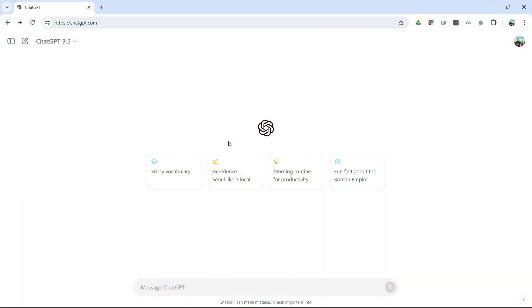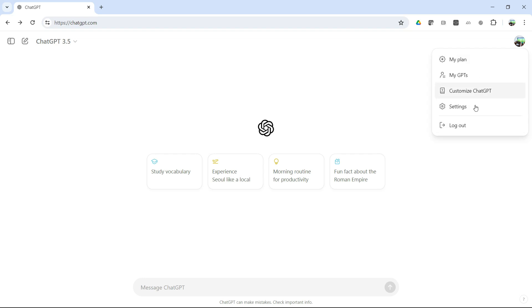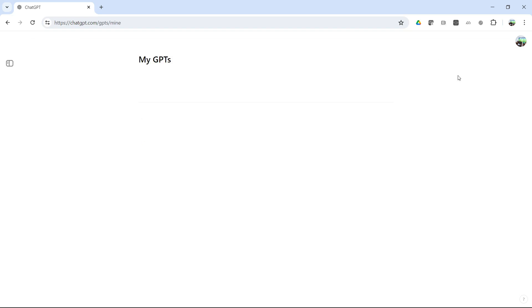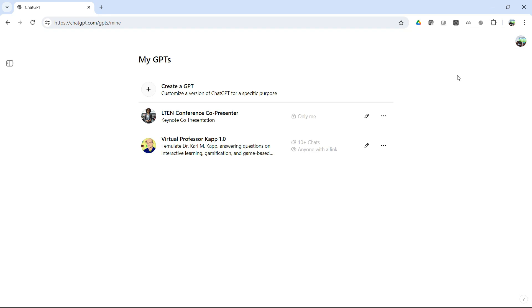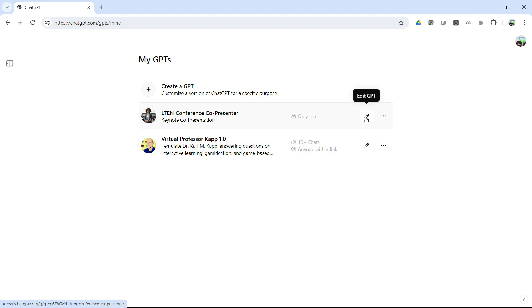Okay, here we are at the ChatGPT, in this case 3.5 screen, and I'm going to show you how to create a chatbot. So I'm going to click up here. You would click on your logo, and you have these options, my plan, my GPTs, etc. Go ahead and click on my GPTs, and here you can see all of the GPTs that I've created. I've only created two, and I want to show you a little bit about those GPTs, and then show you how to create one.